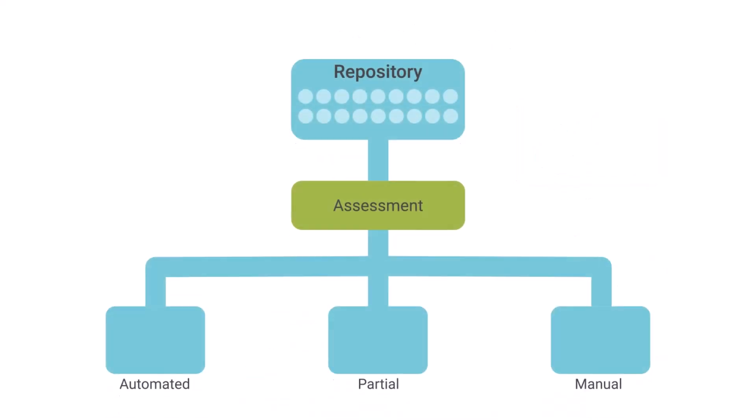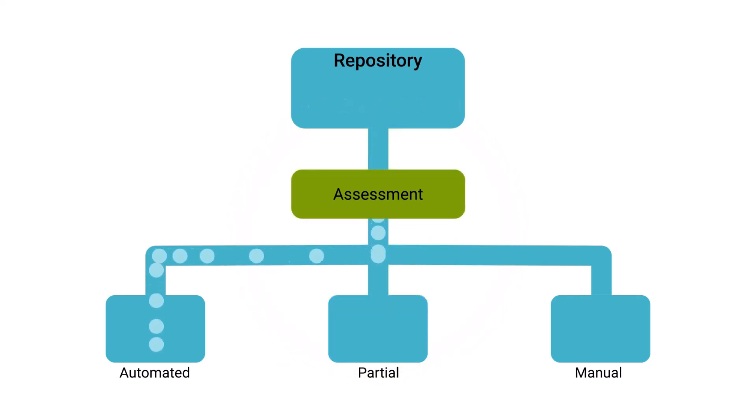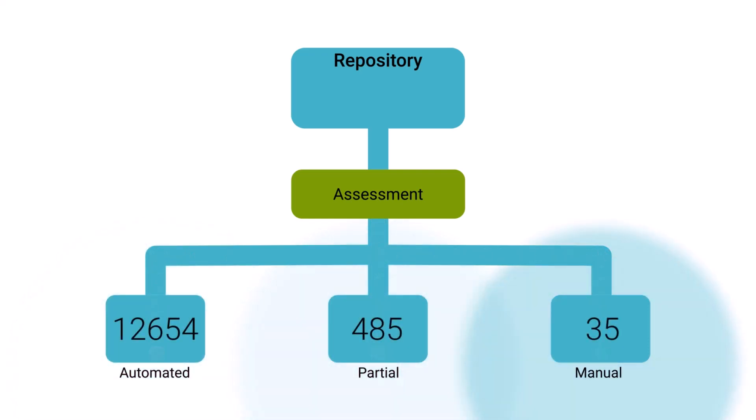When you assess a repository in CDIPC, the assessment job reviews the assets in the repository and categorizes them into different groups based on their conversion feasibility. Now let's head over to IDMC and see how it works.